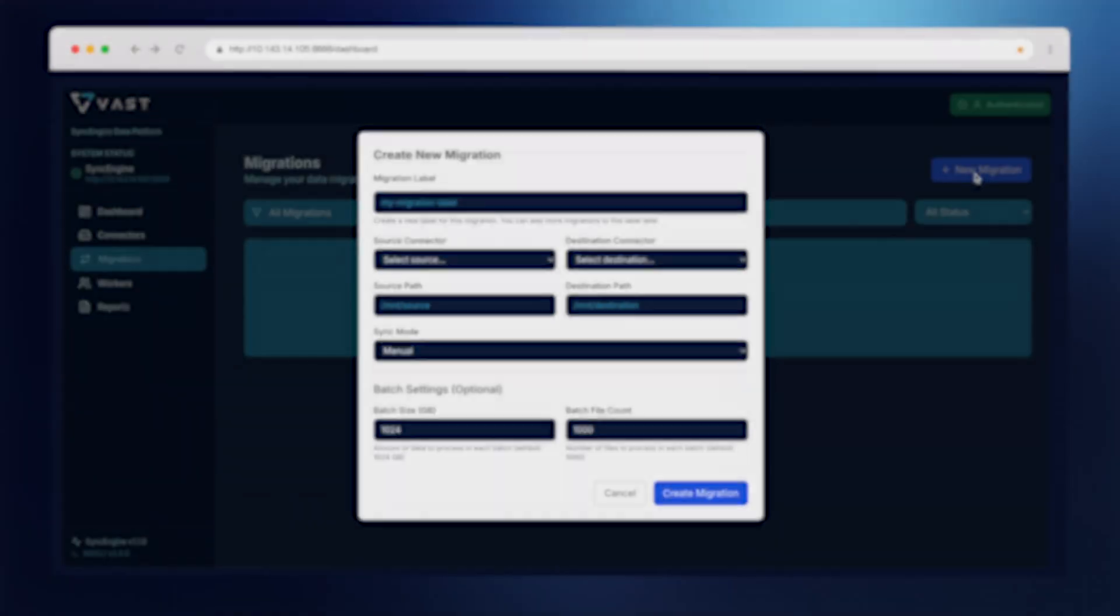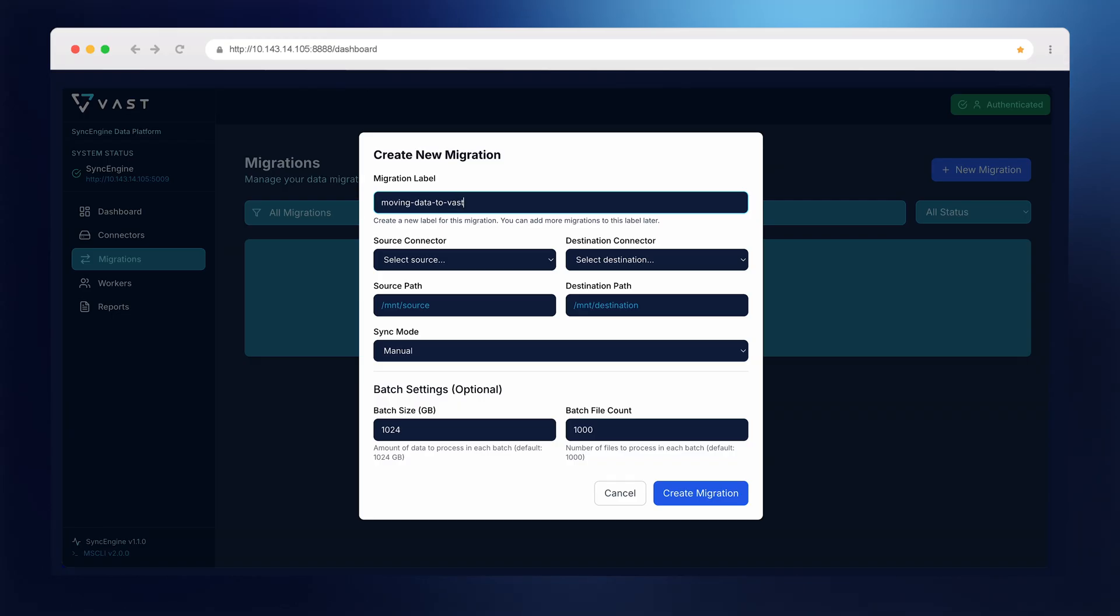Each migration is tied to a label. Think of a label as a way to group related jobs. Maybe you're pulling from multiple S3 buckets or syncing both objects and file data across a VAST fleet.